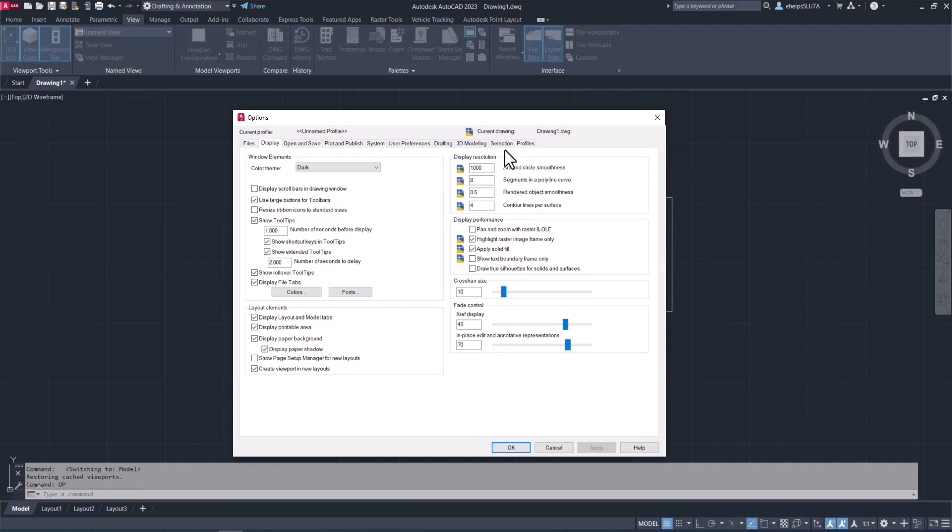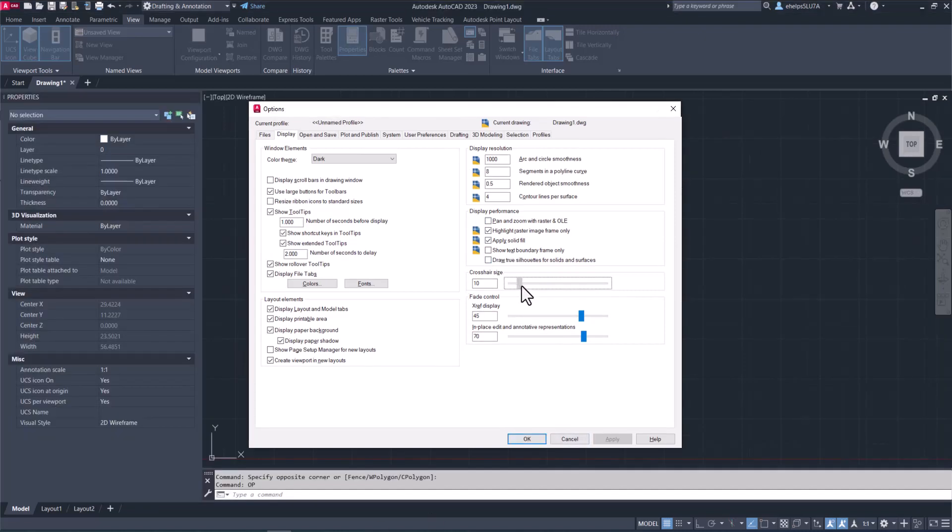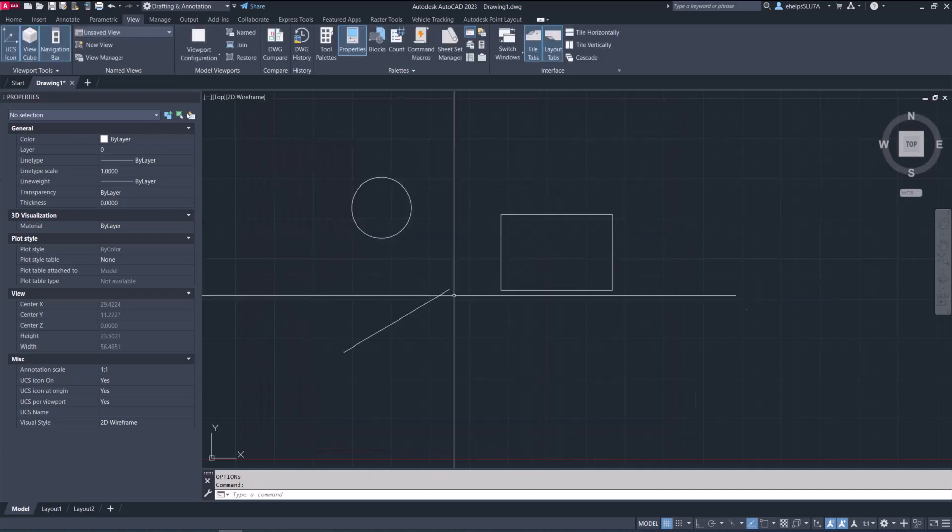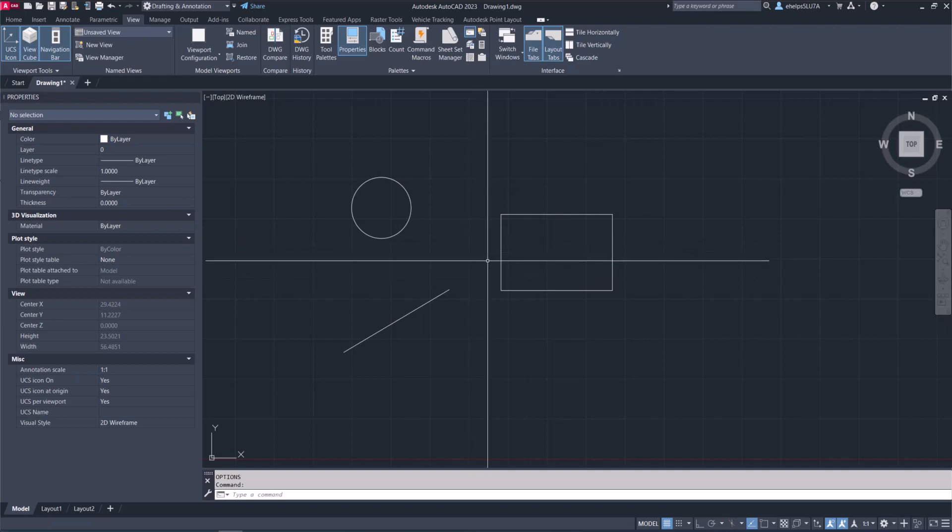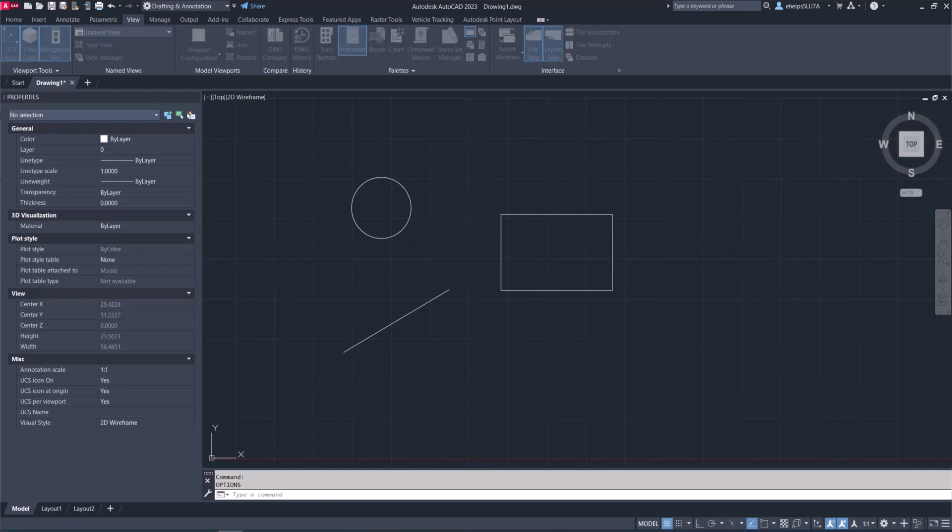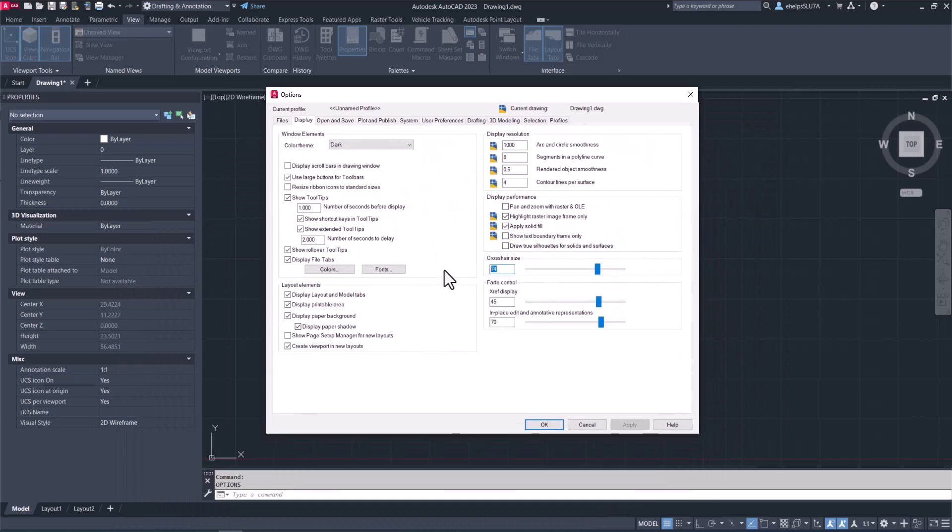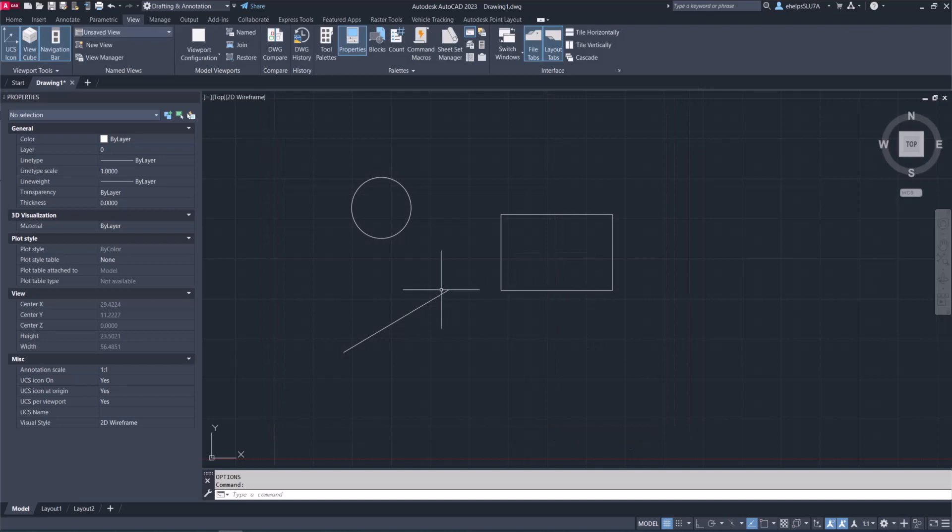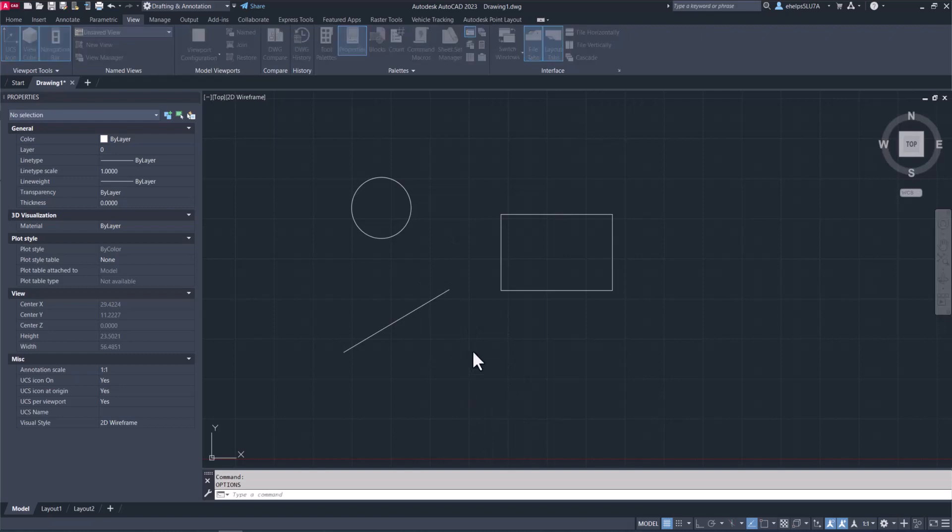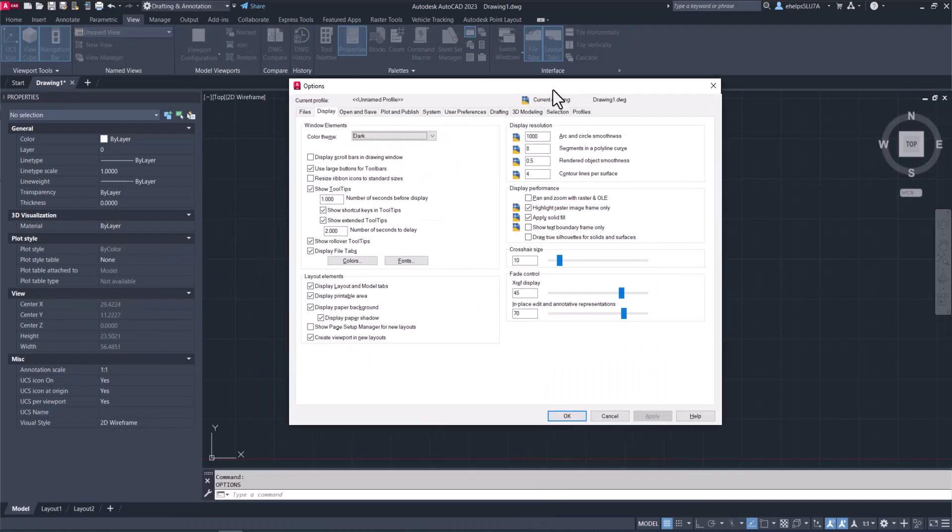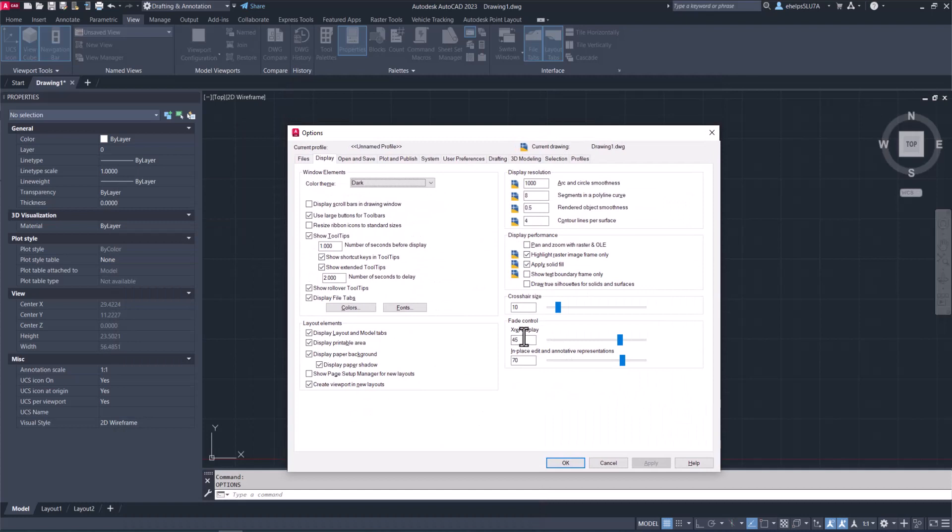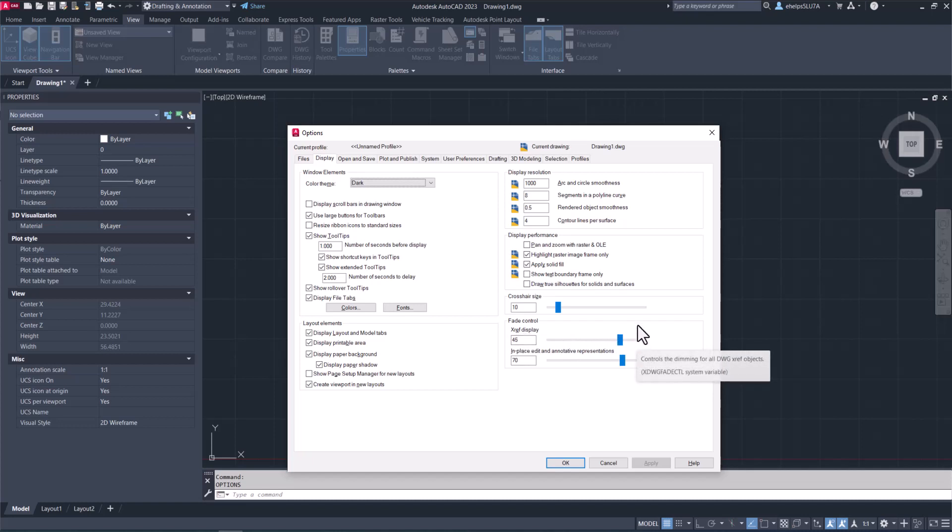We're going to jump down to the crosshair size. You can make your crosshairs as large or as small as you want. Depending on if you like them to extend throughout your project as a guide to help you draw, you can change the size of your crosshairs. You can also control how your xrefs are displayed, whether they're faded in the background more. The default here is 45 for AutoCAD, which gives it a slight fade but still there so you can know whether you're looking at something inside that xref or something inside the drawing.